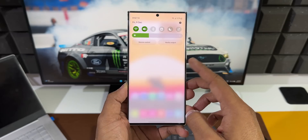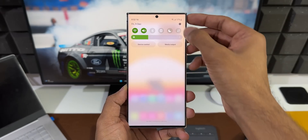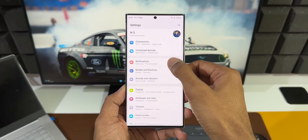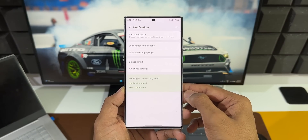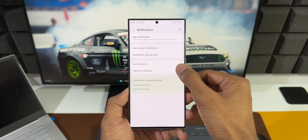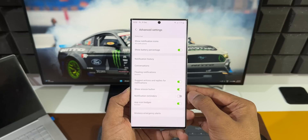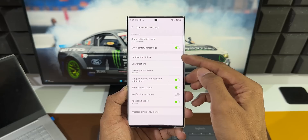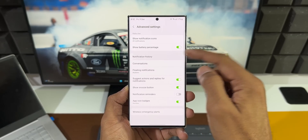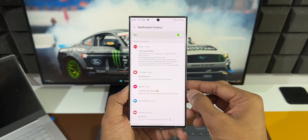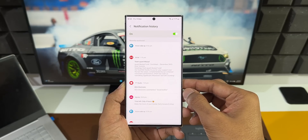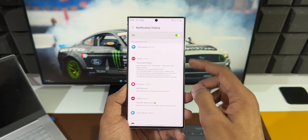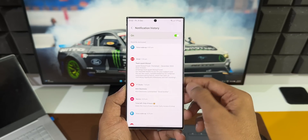Let's go ahead and tap on Settings, then tap on Notifications. Here we have an Advanced Settings option — tap on this. You can see we have an option called Notification History. Tap on this and make sure you have turned on this toggle. By default it should be on, but if it is not, go ahead and turn that on.